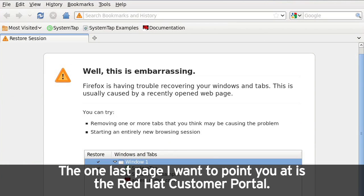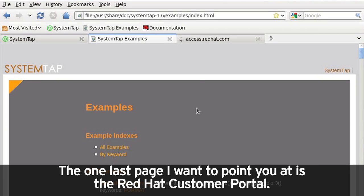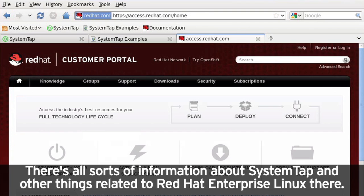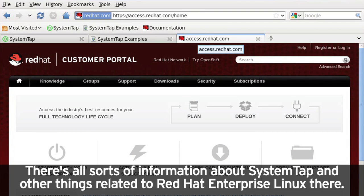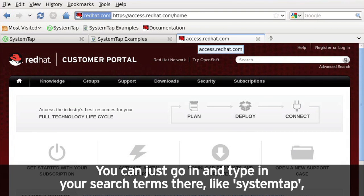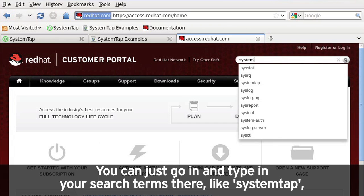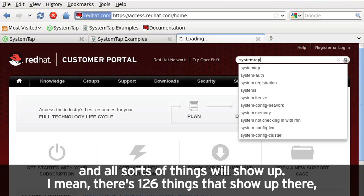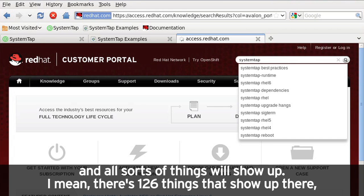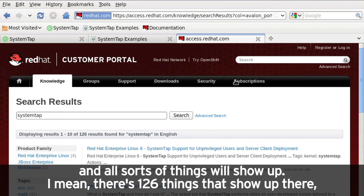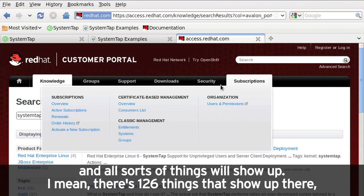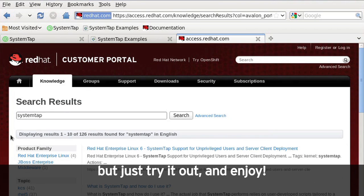The one last page I want to point you at is the Red Hat customer portal. There's all sorts of information about systemtap and other things related to Red Hat Enterprise Linux there. You can just go out and type in your search terms there, like systemtap. And all sorts of things will show up. I mean, there's 126 things that show up there. But just try it out and enjoy. Thanks.